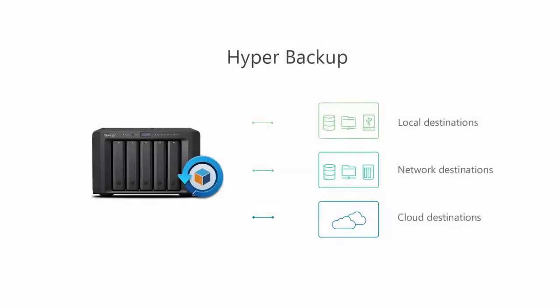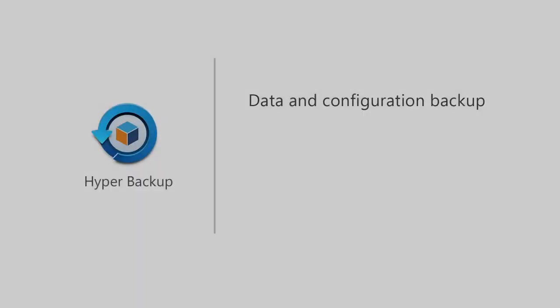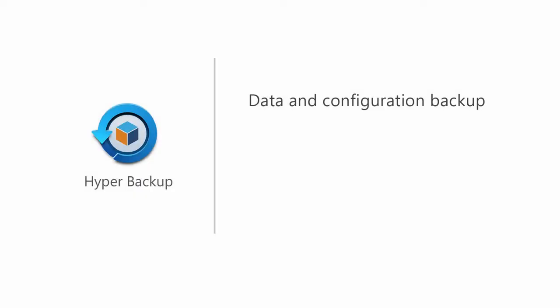If you want to backup the data on your NAS to other locations, Hyper Backup can do the trick. Hyper Backup helps you backup not just files and folders, but also system and application configurations.